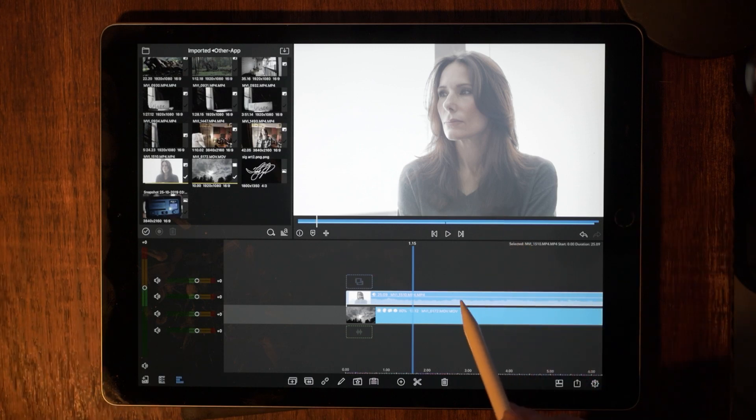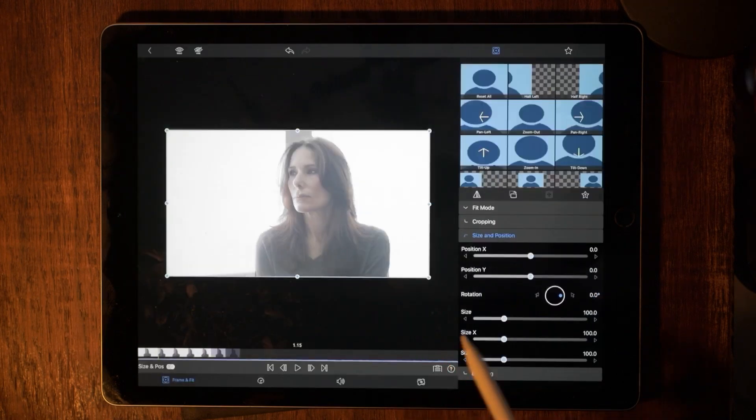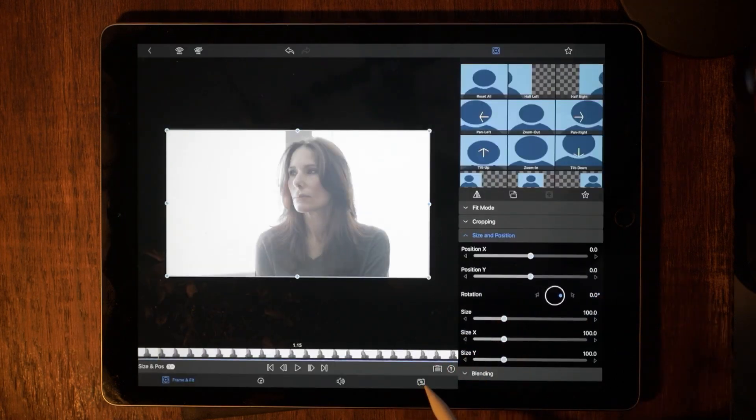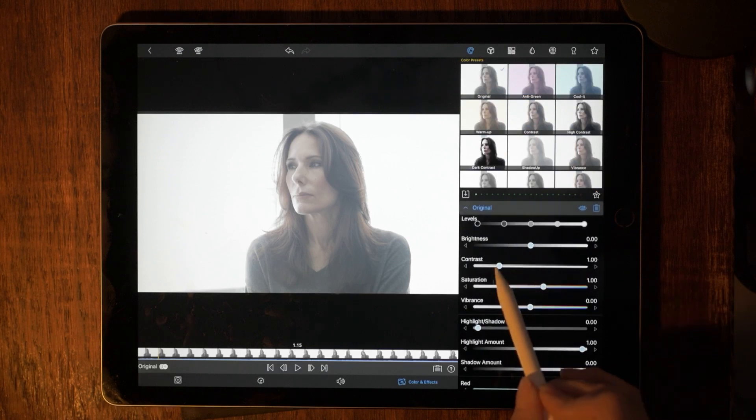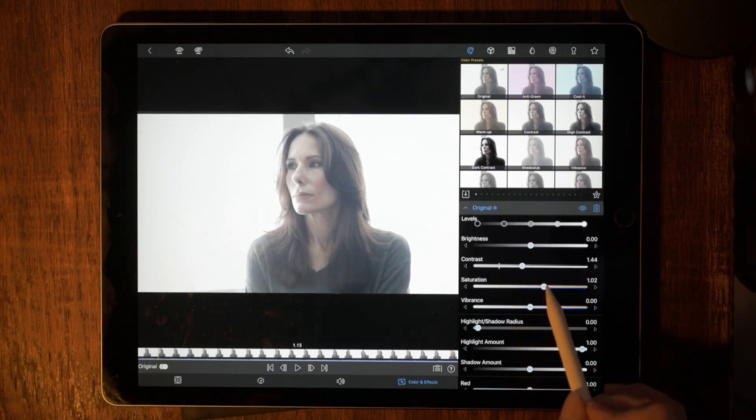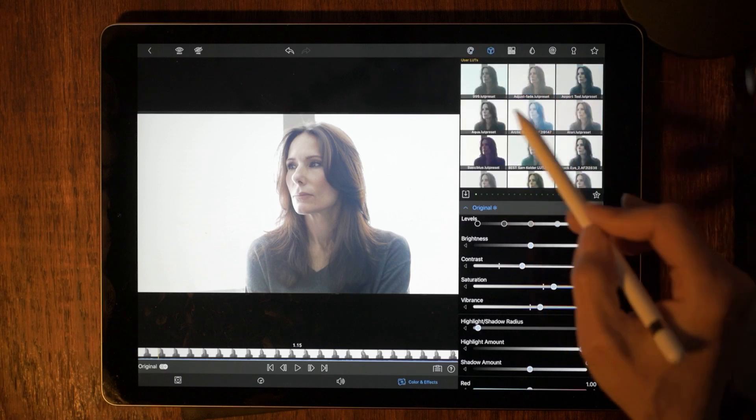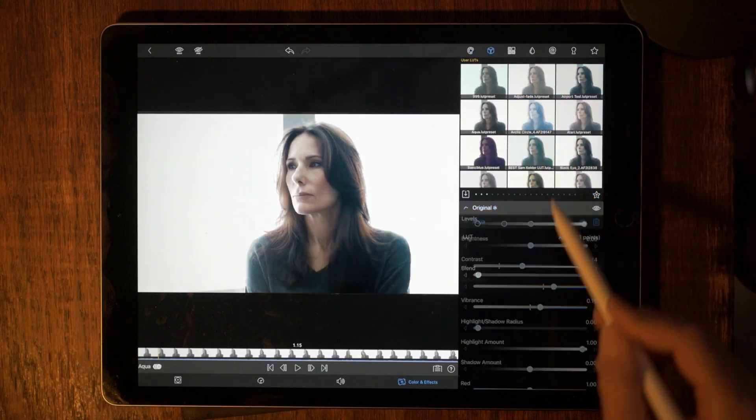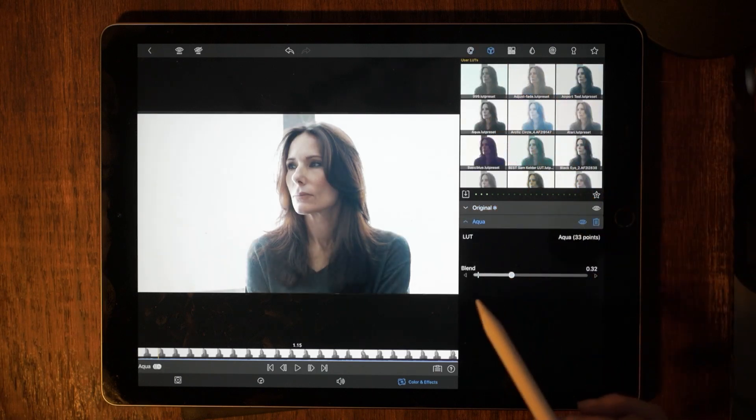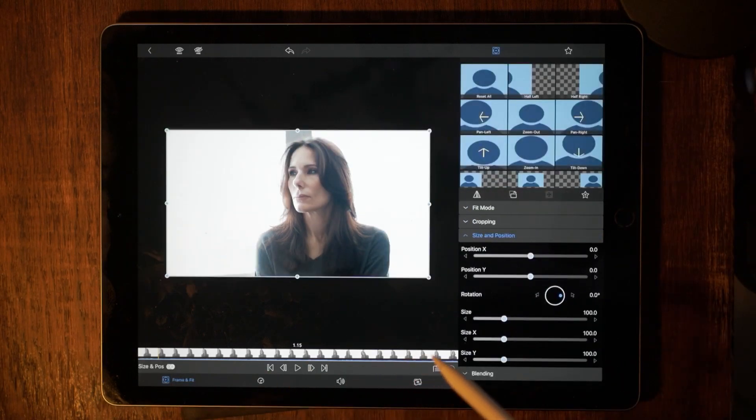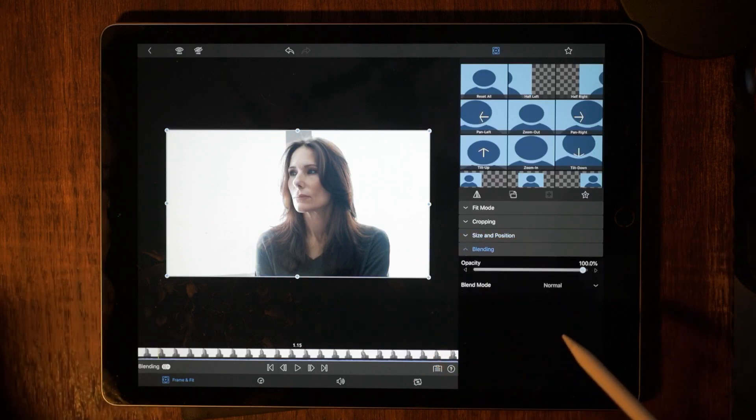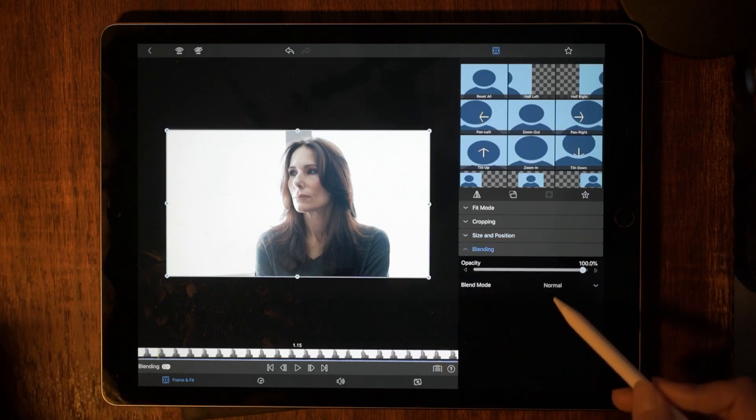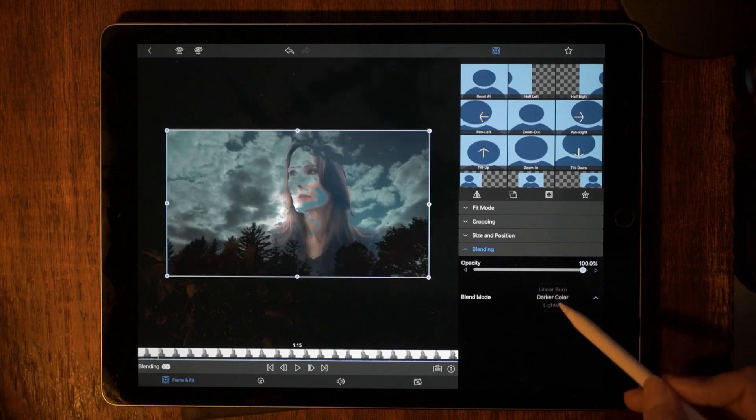So what I'm going to do is double click that to get over to the properties window and I am going to just add a little bit of contrast, some saturation, vibrance. I'm also going to drop a LUT onto there. Go to frame and fit. And now I'm going to go to the blending mode and we are going to use screen to pull this off.